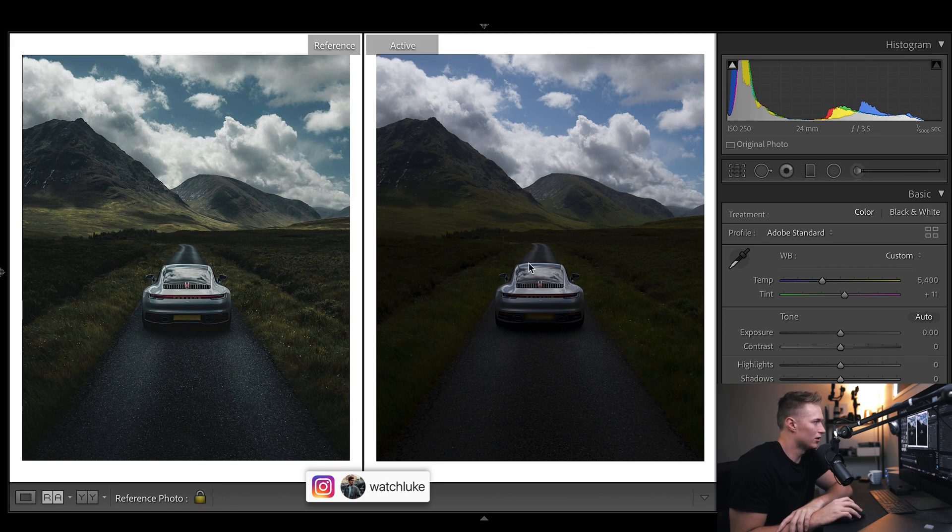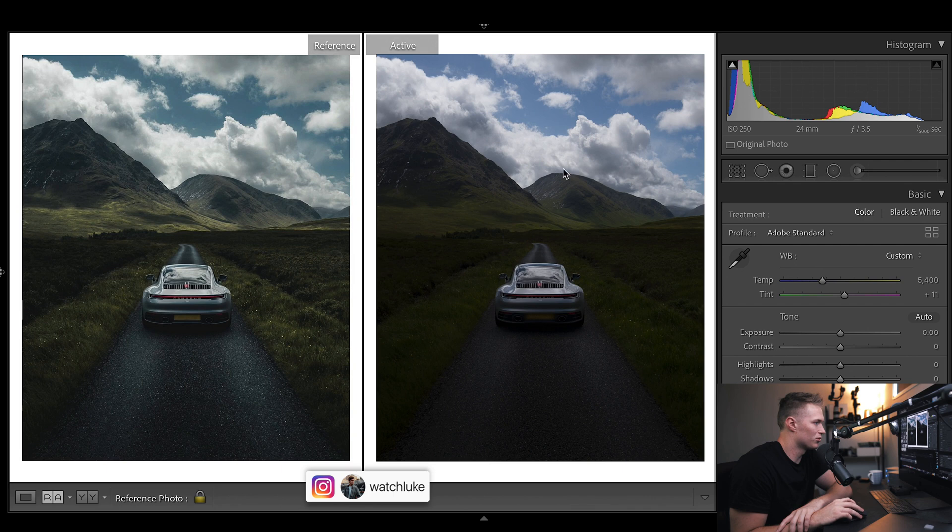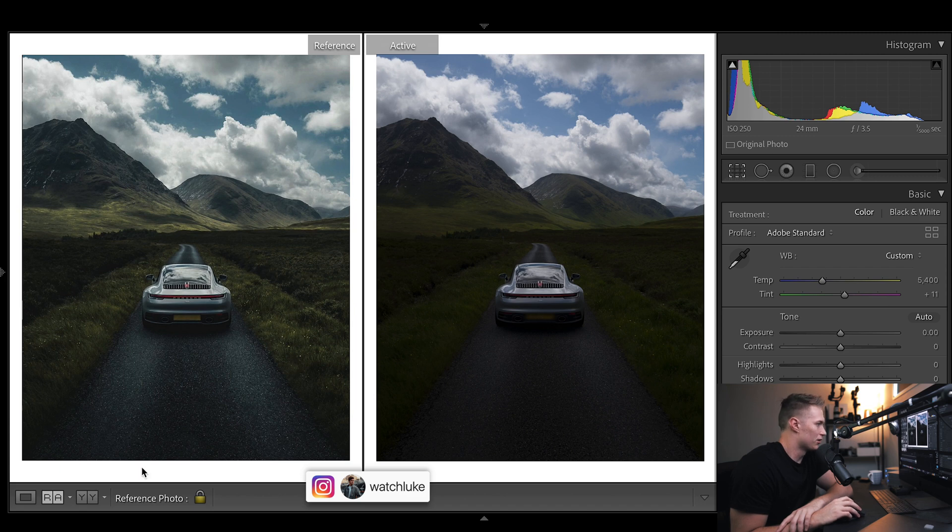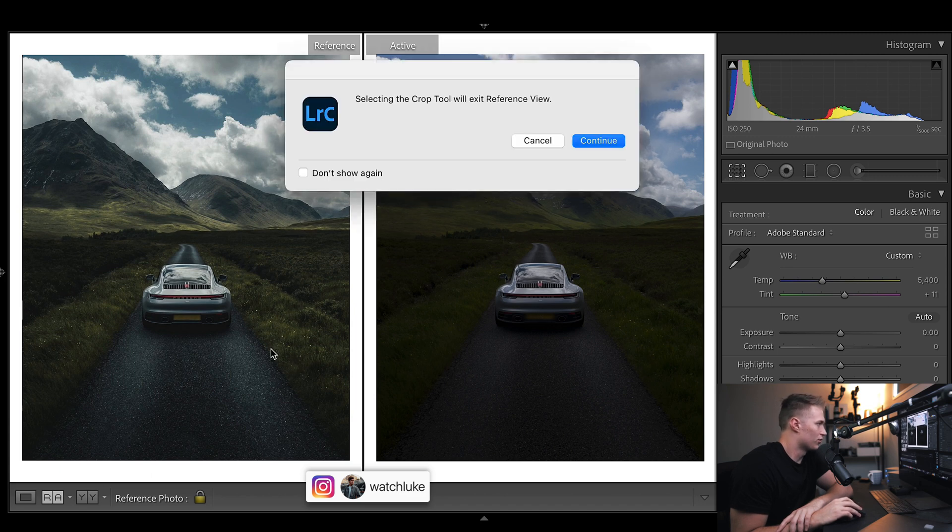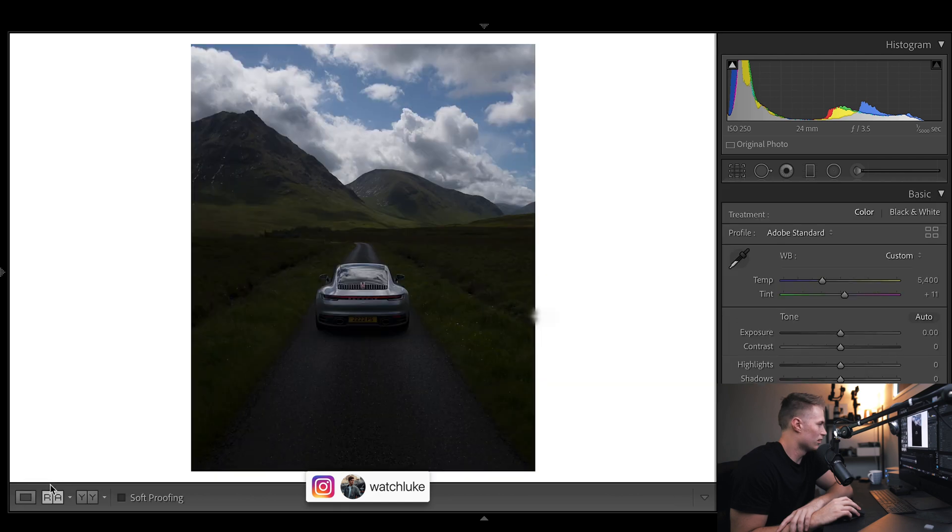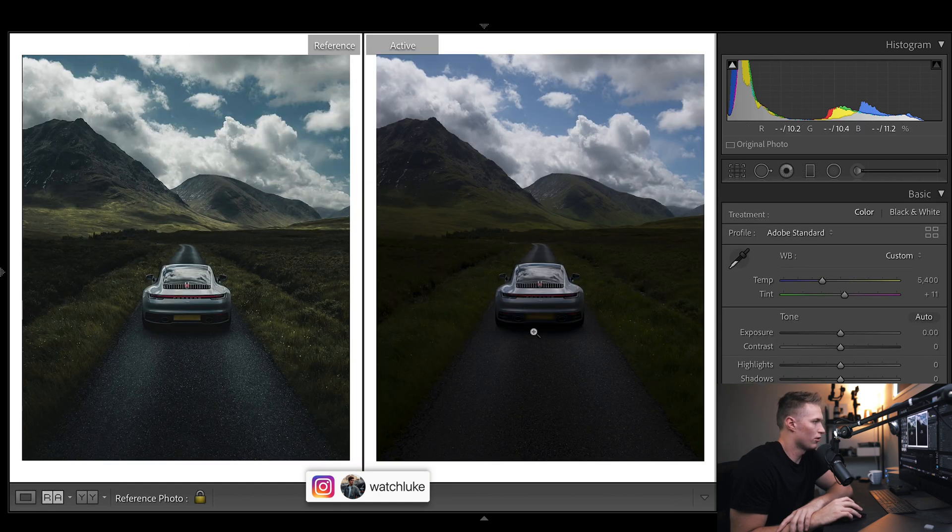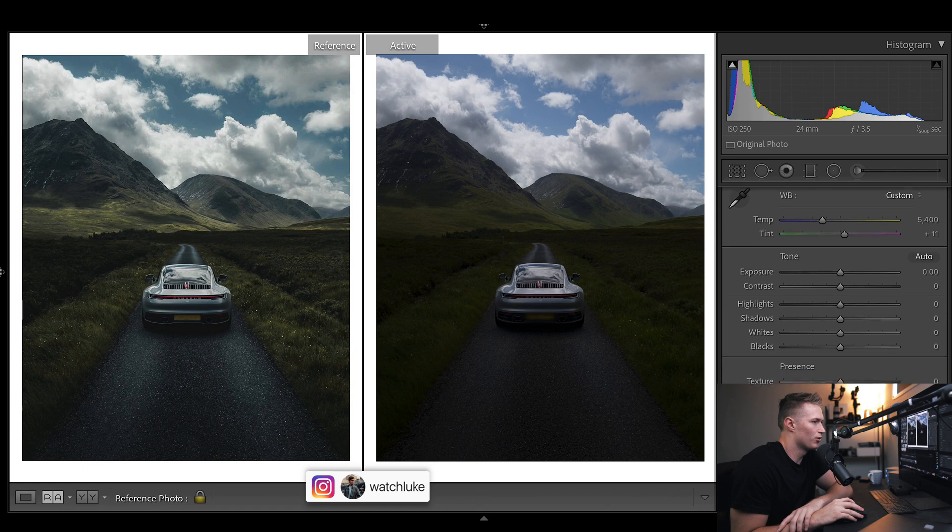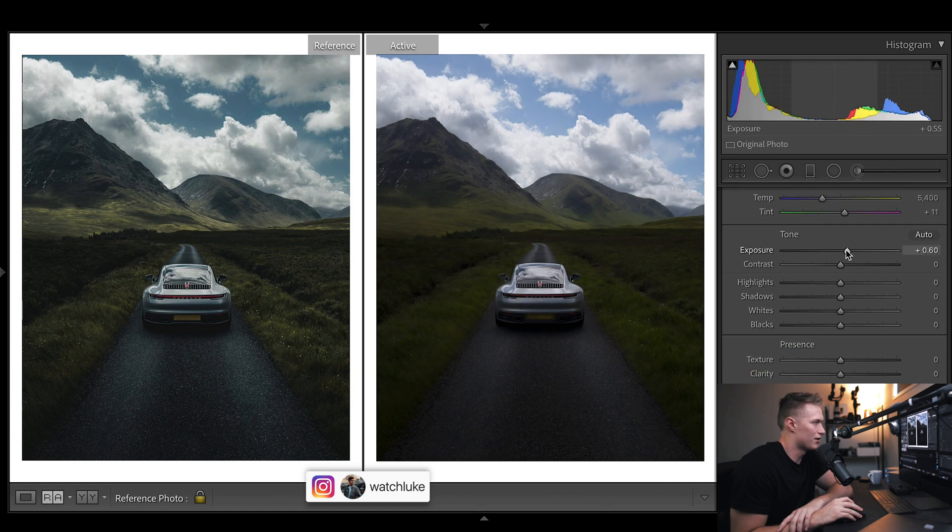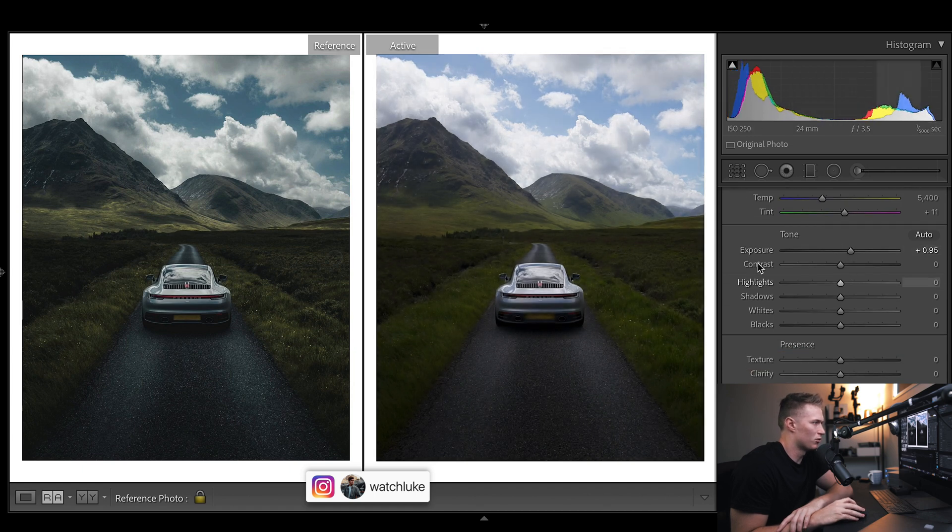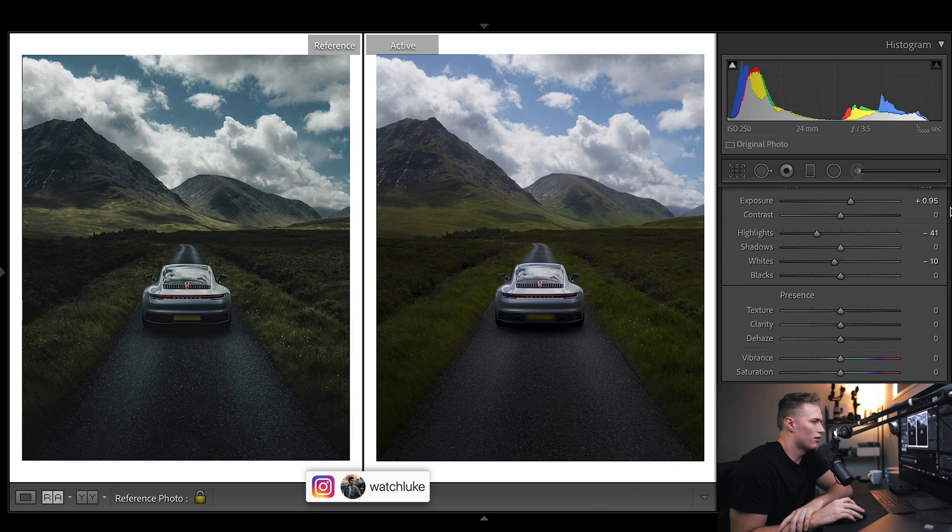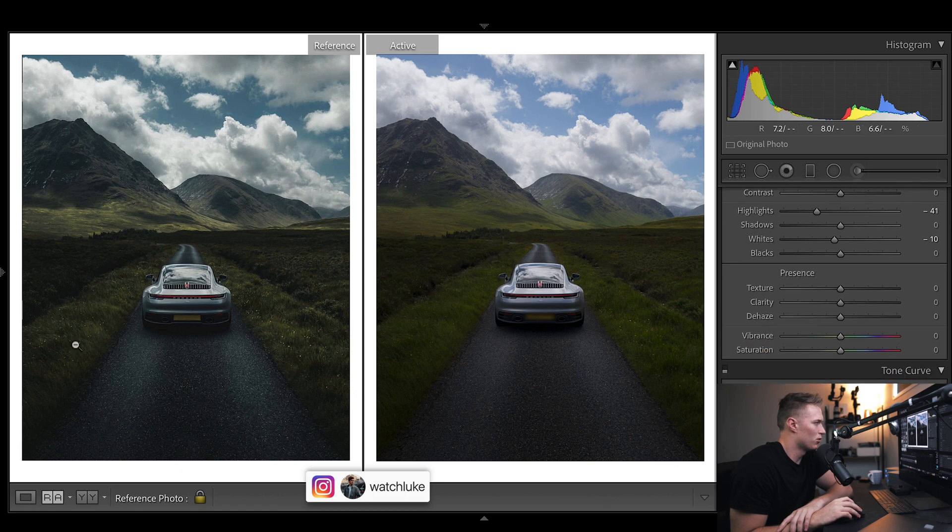We've exposed for the clouds, quick shutter speed because it's very bright, 3.5 aperture for softening towards the back, ISO low because it's bright, and 24 millimeters. We've cropped in quite a bit, filling the frame and placing the car on the rule of thirds. We want to brighten things but keep the cloud detail.